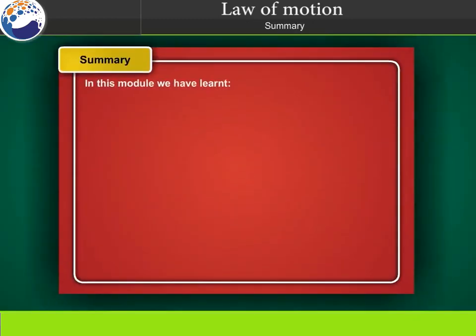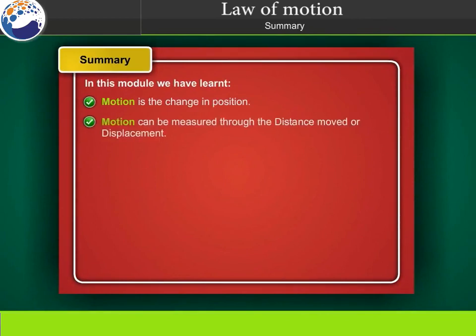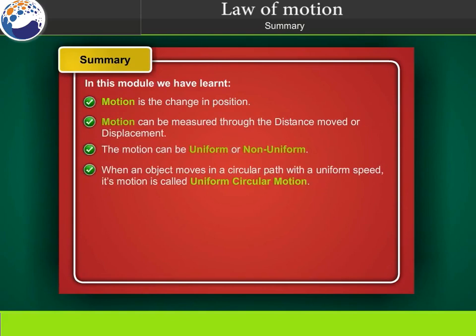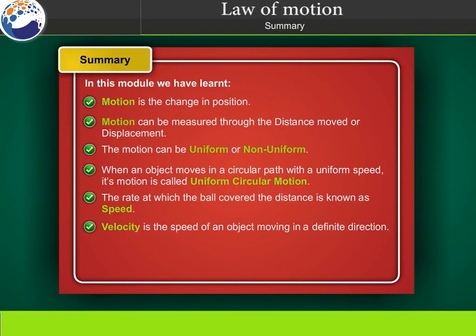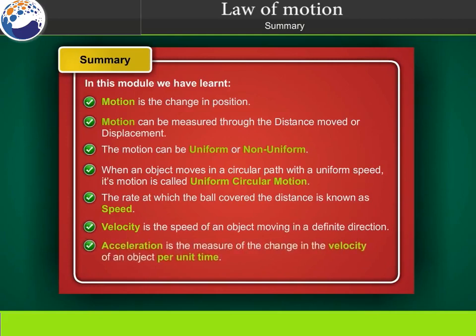Summary: in this module we have learnt that motion is the change in position, which can be measured through distance or displacement. Motion can be uniform or non-uniform; when an object moves in a circular path with uniform speed, it is called uniform circular motion. Speed is the rate of covering distance, velocity is speed in a definite direction, and acceleration is the measure of the change in velocity per unit time.